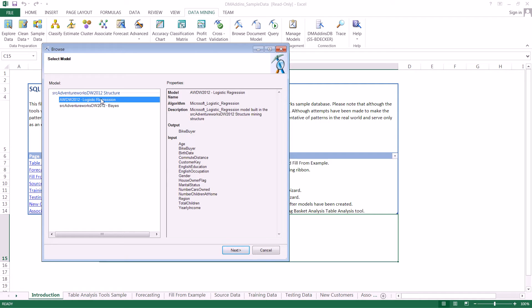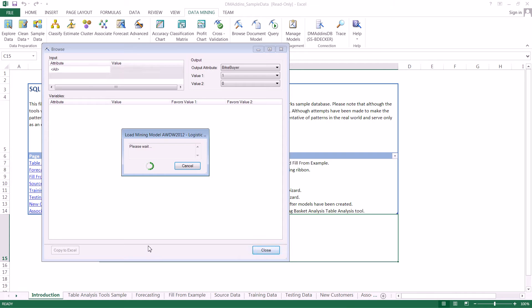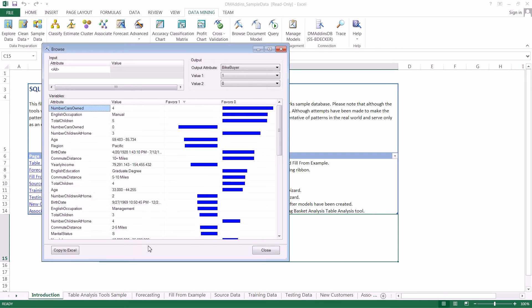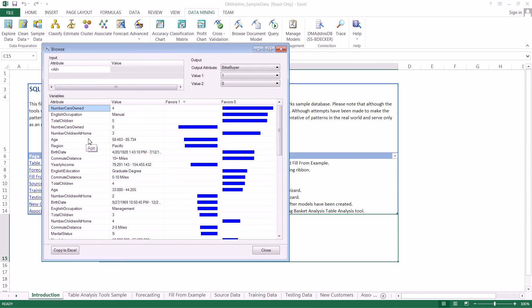Let's select logistic regression and hit Next. This will pull up the data mining model viewer, which is what we usually see after building a model.